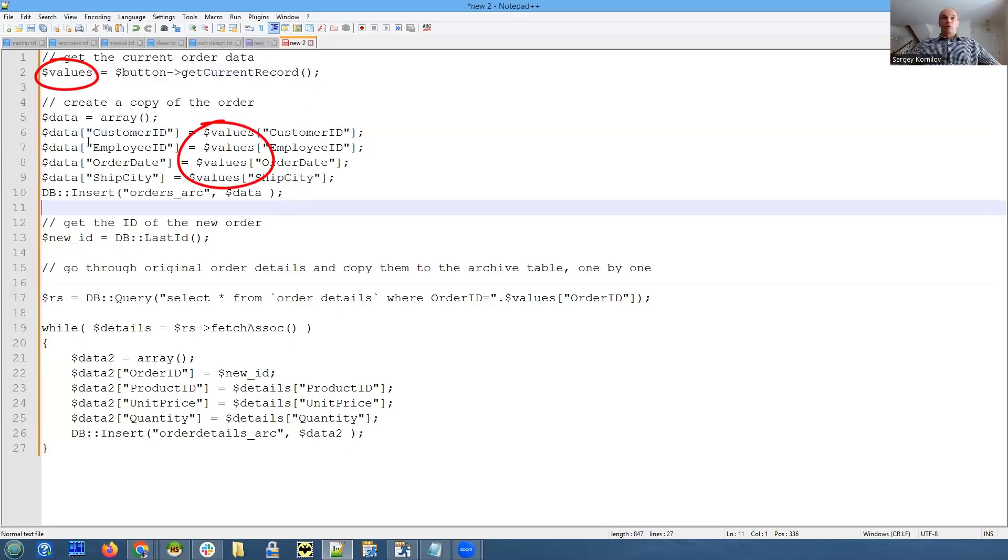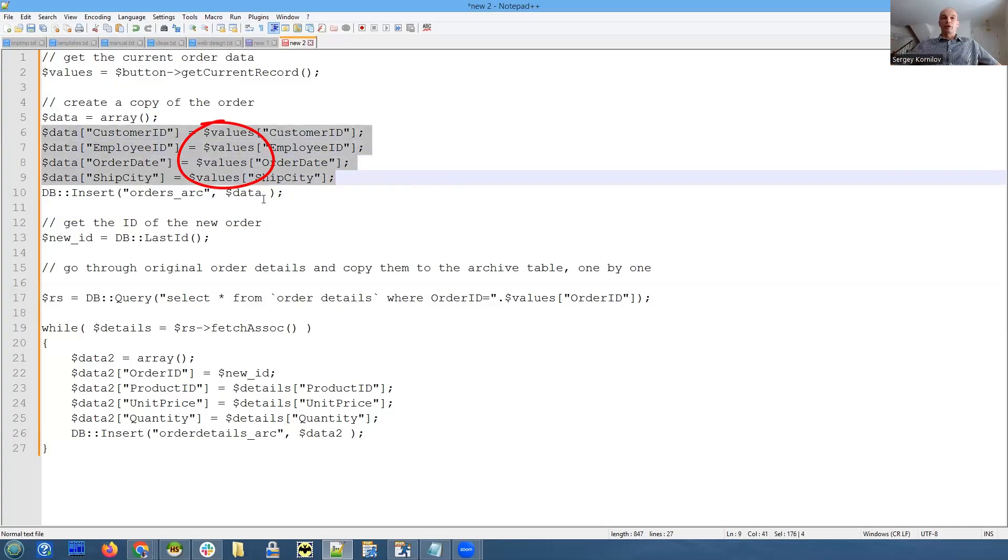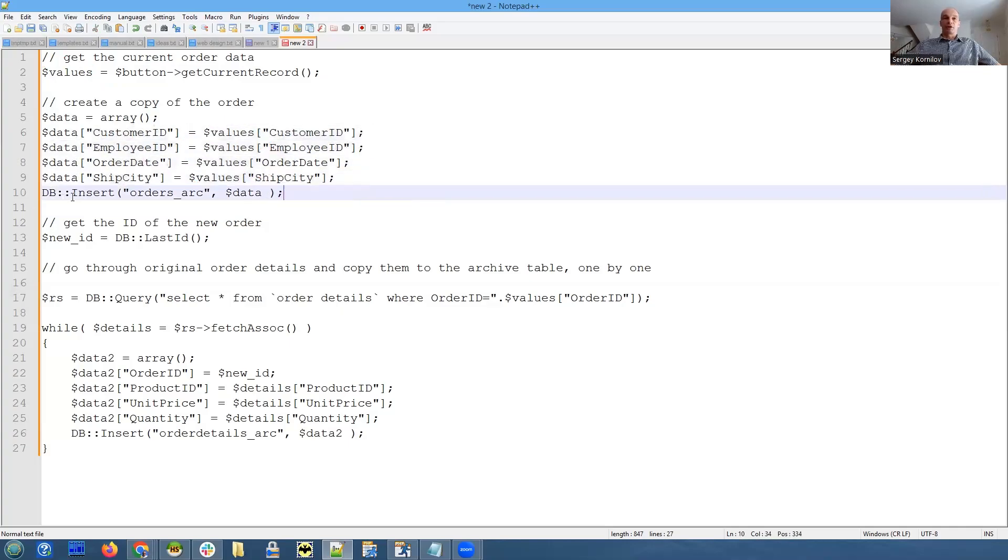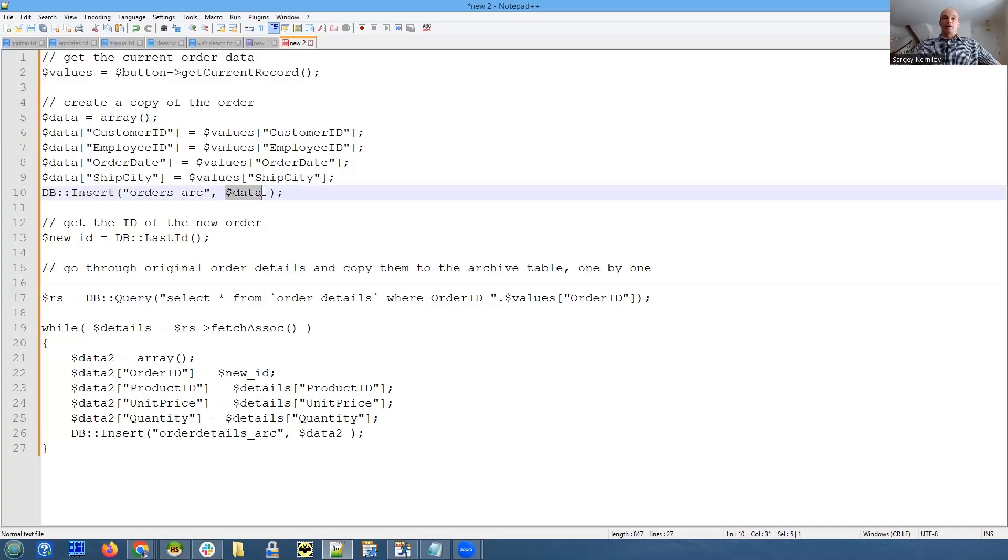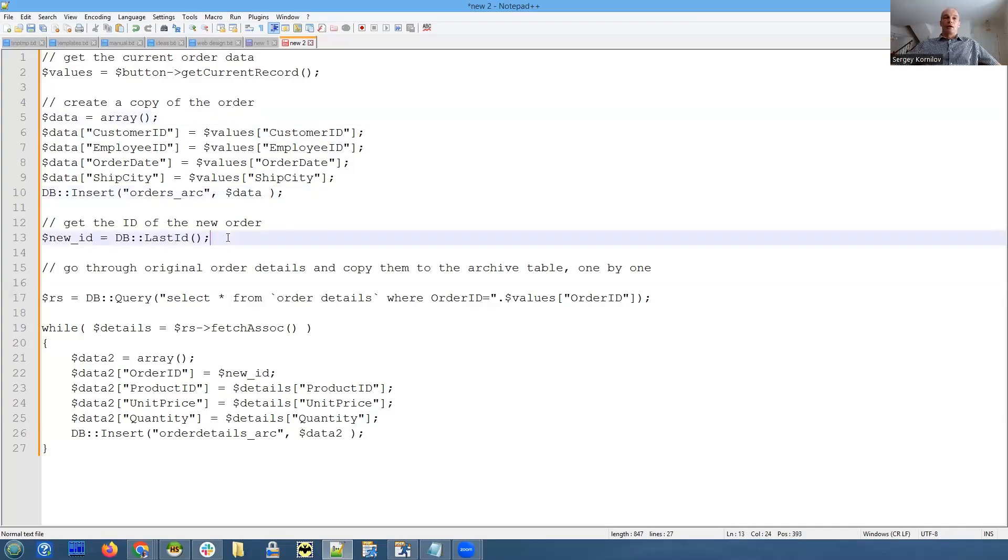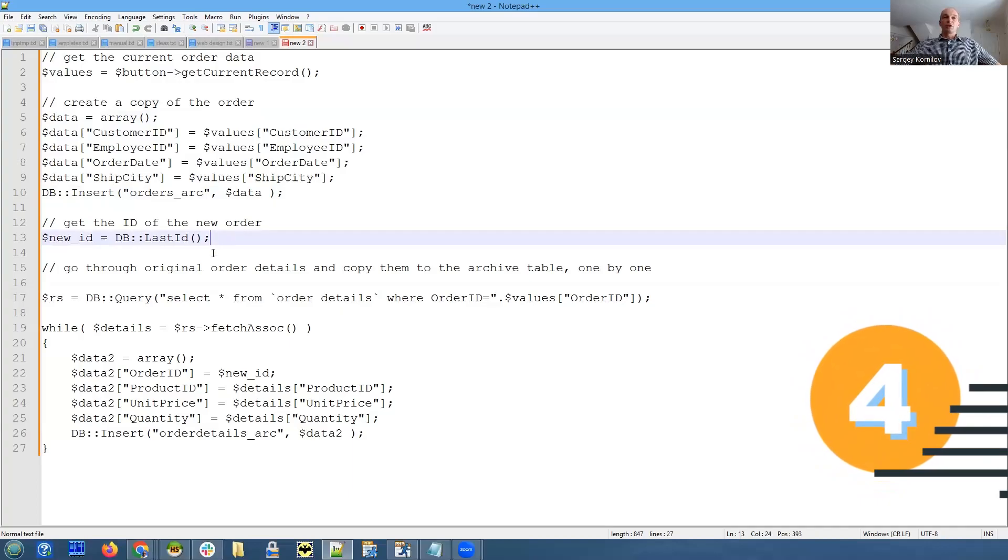We populate these fields and we call database API function insert, and we insert data into orders archive table where data is our array. This is very simple. Now the tricky part - we need to retrieve the order ID of the record that we just have added.